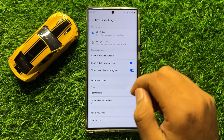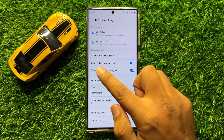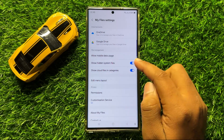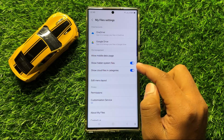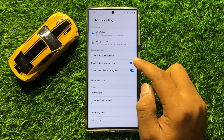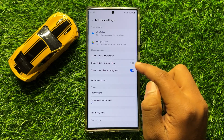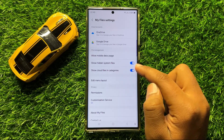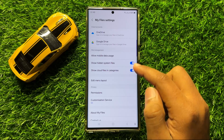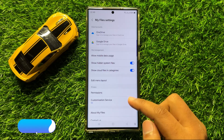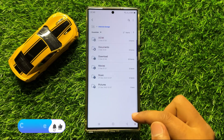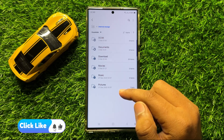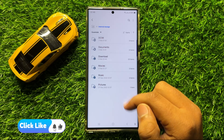Now in settings, here you will see a 'Show Hidden System Files' button. So if you have turned off this button, then turn it back on. And after turning on this button, you will be able to access all your hidden files and folders on your mobile.